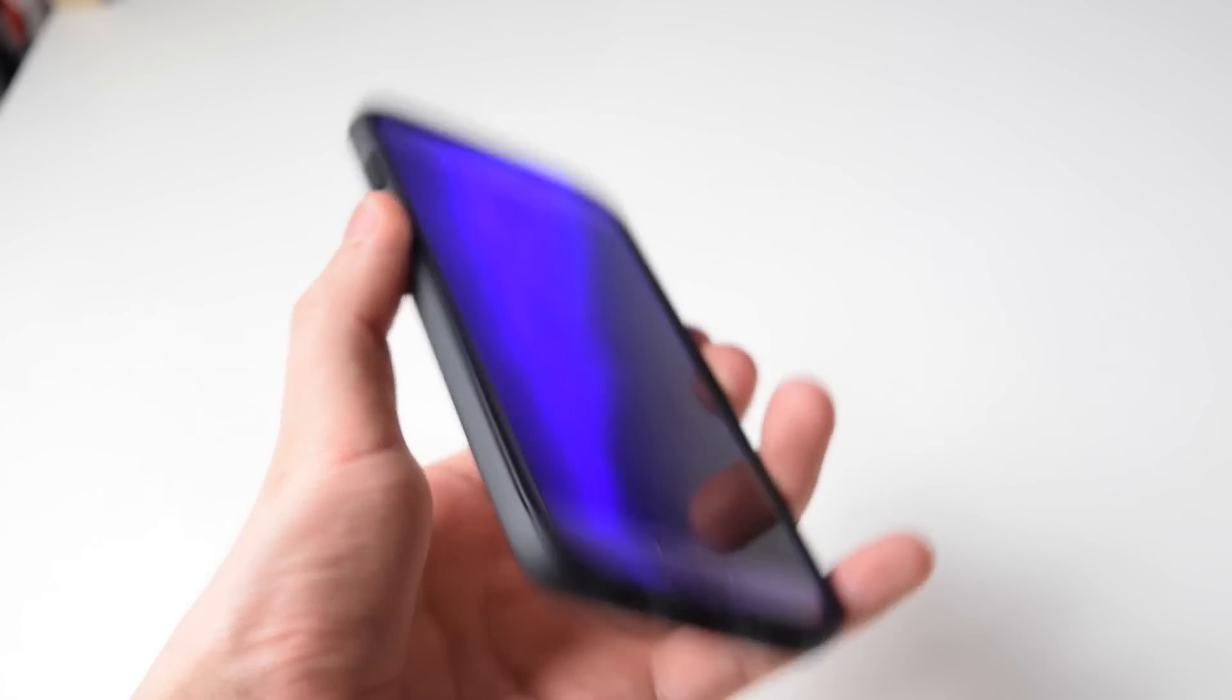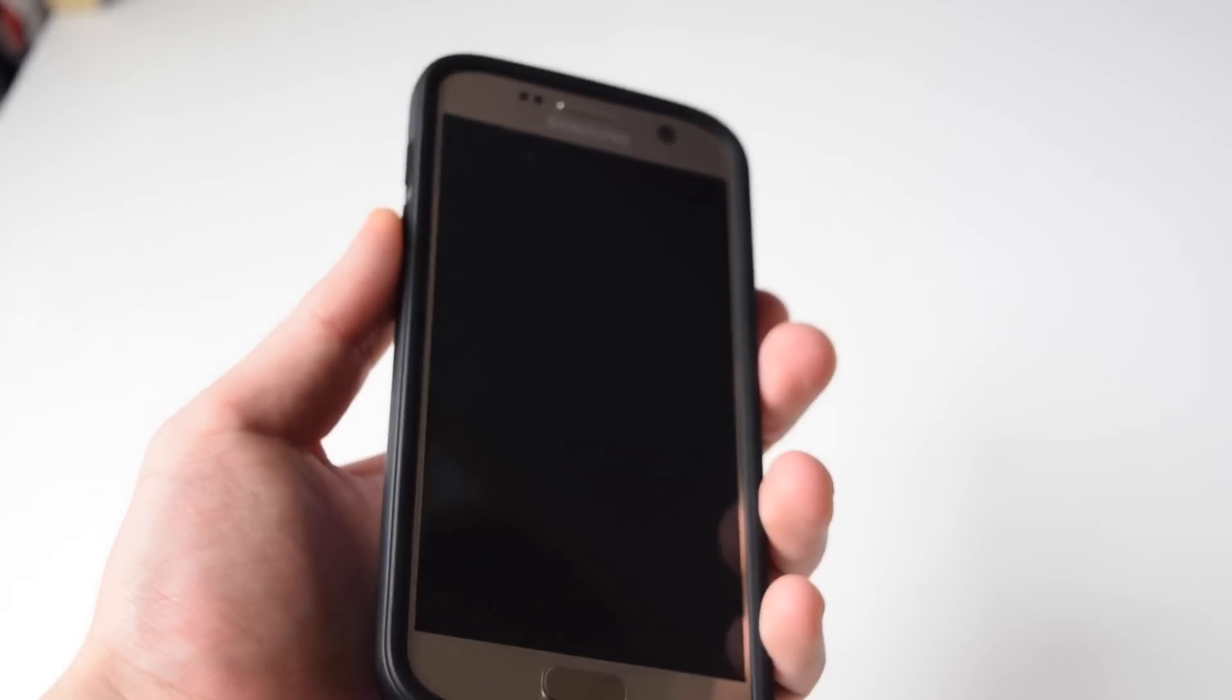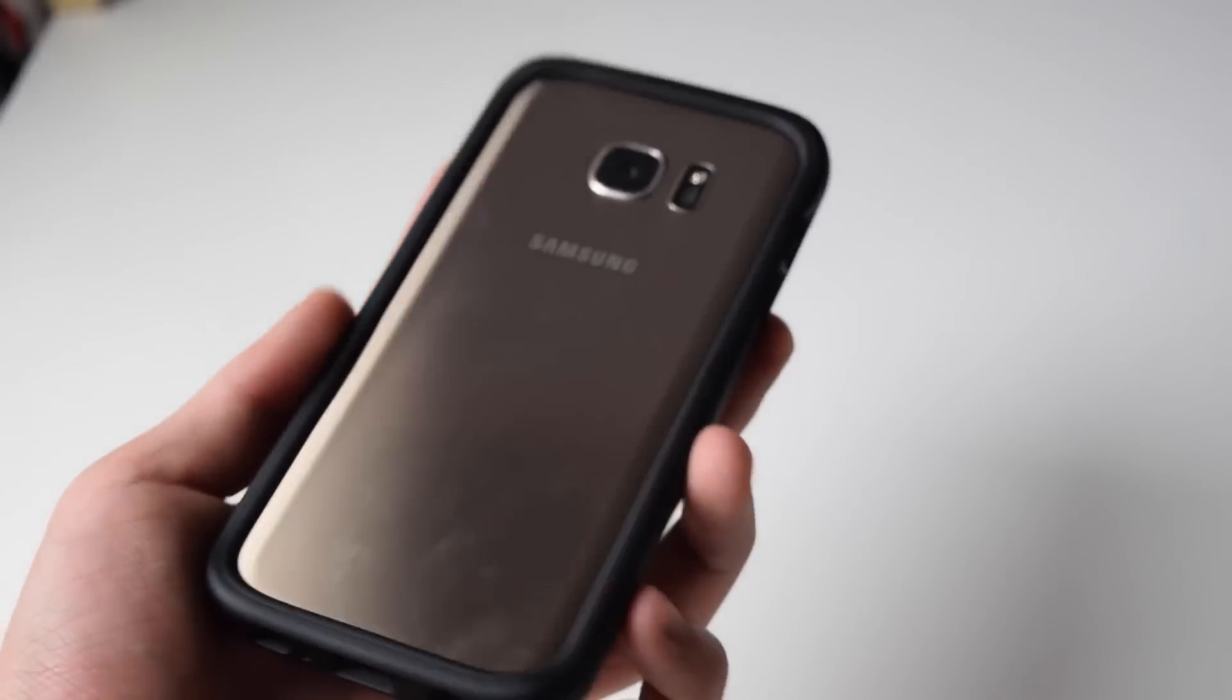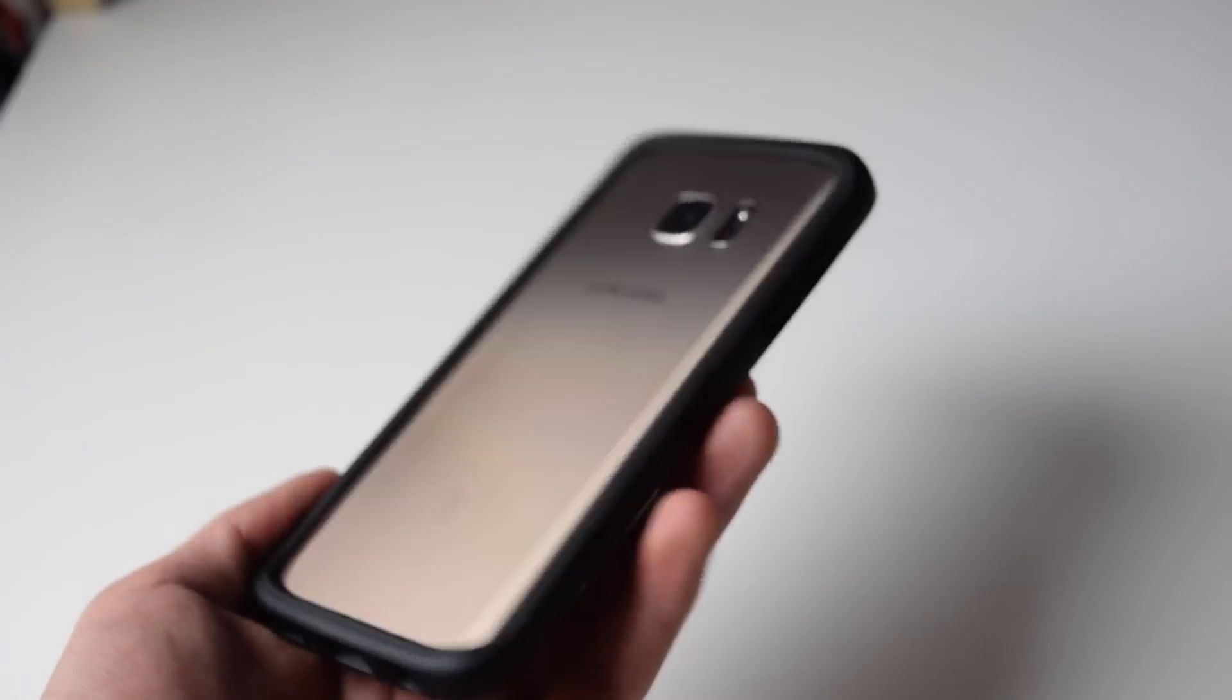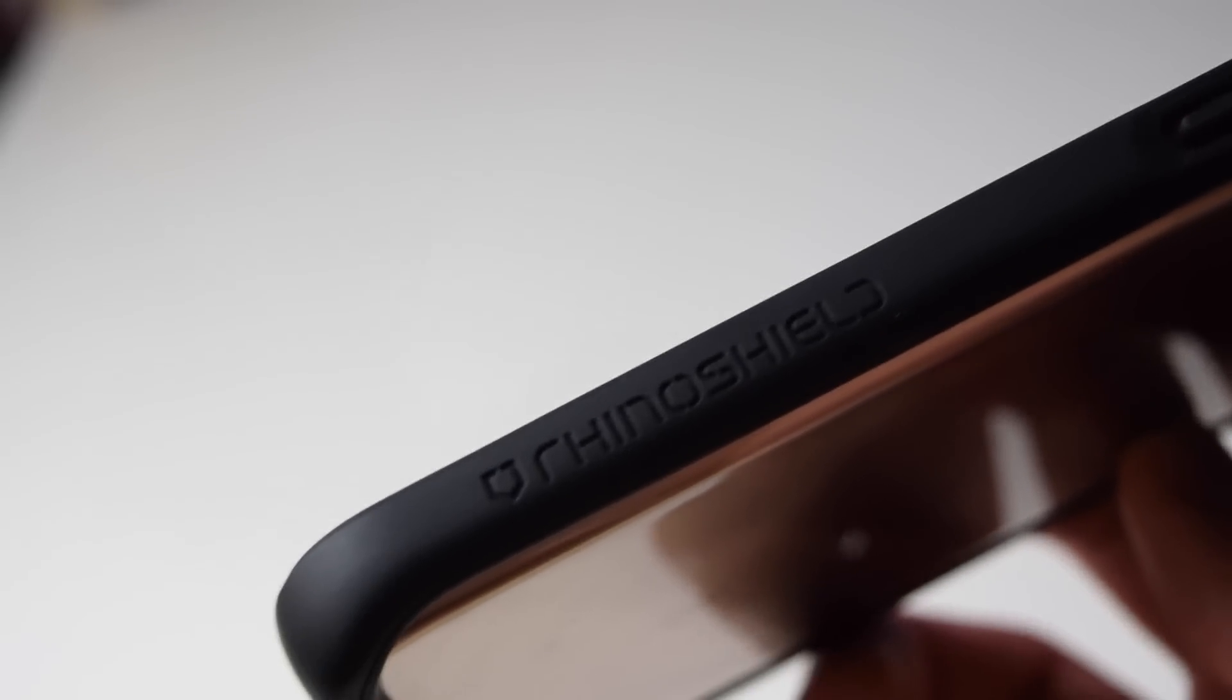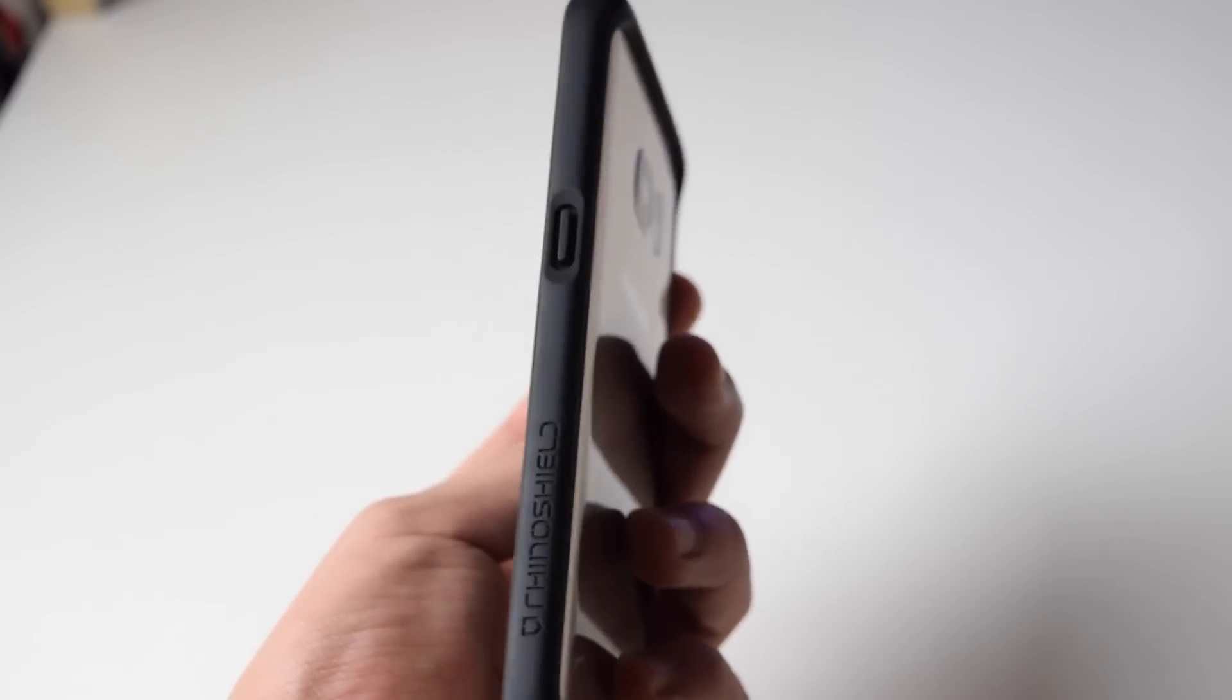So that's basically it. It looks pretty nice with the golden and the black finish. I quite like it honestly, but I was thinking I might put a dbrand skin over or stick wraps just to make it look nicer. Here we have the Rhinoshield branding on the side which I quite like.